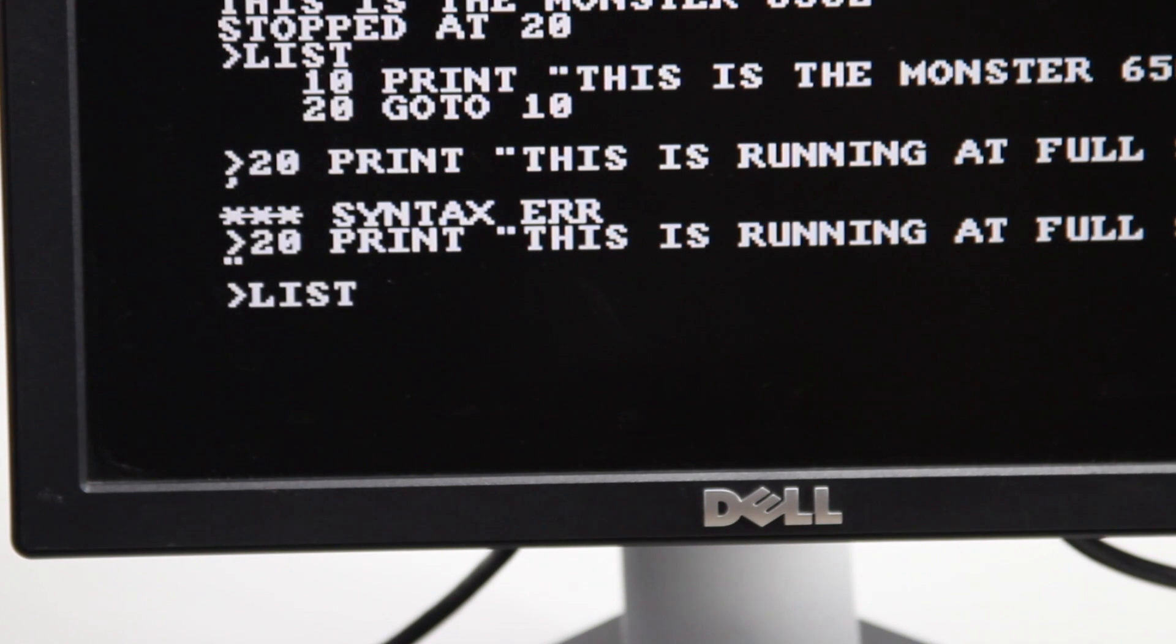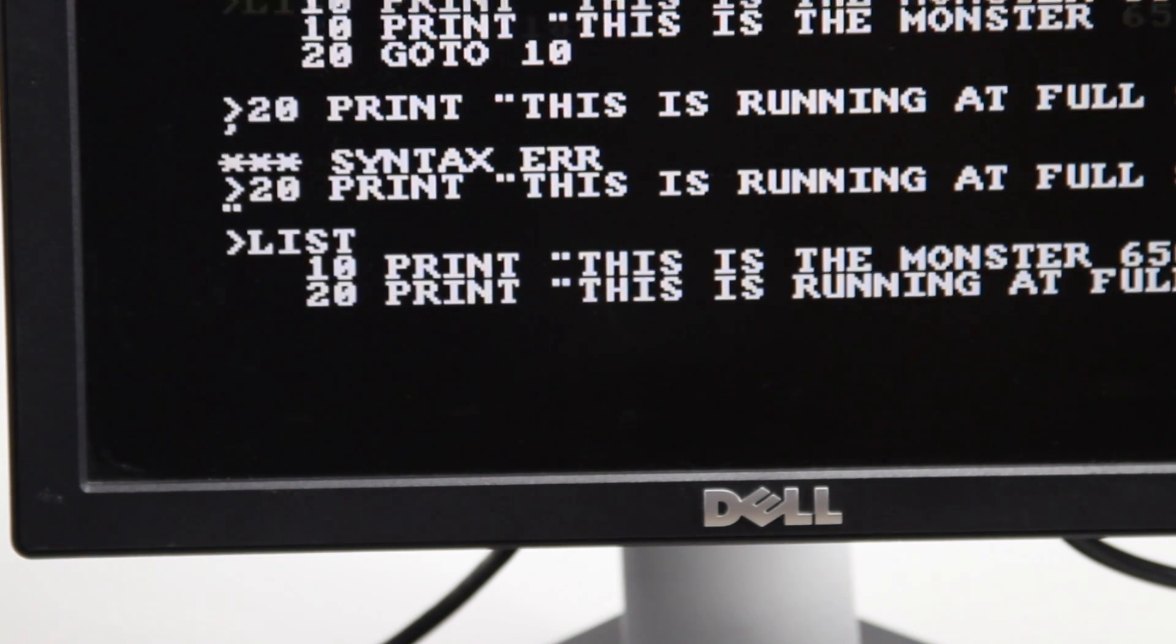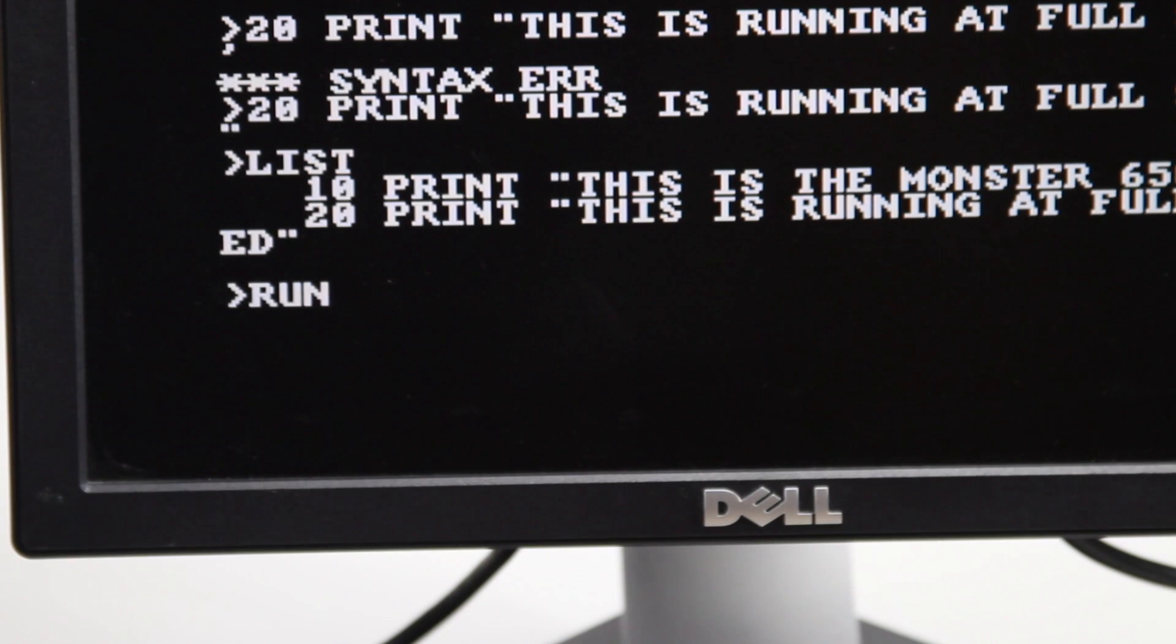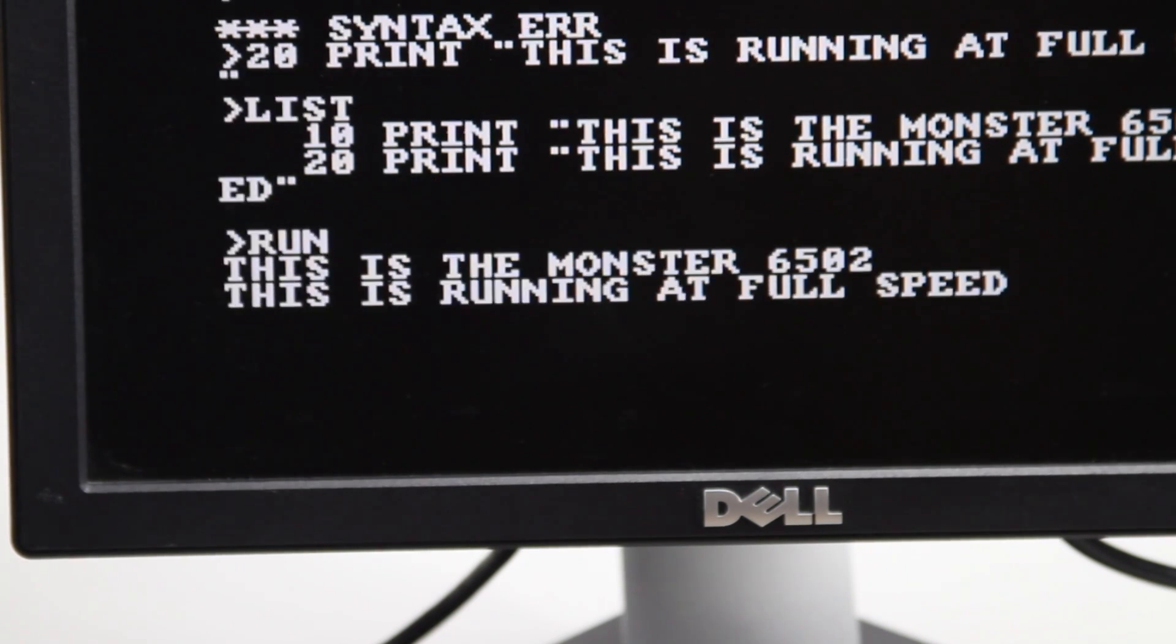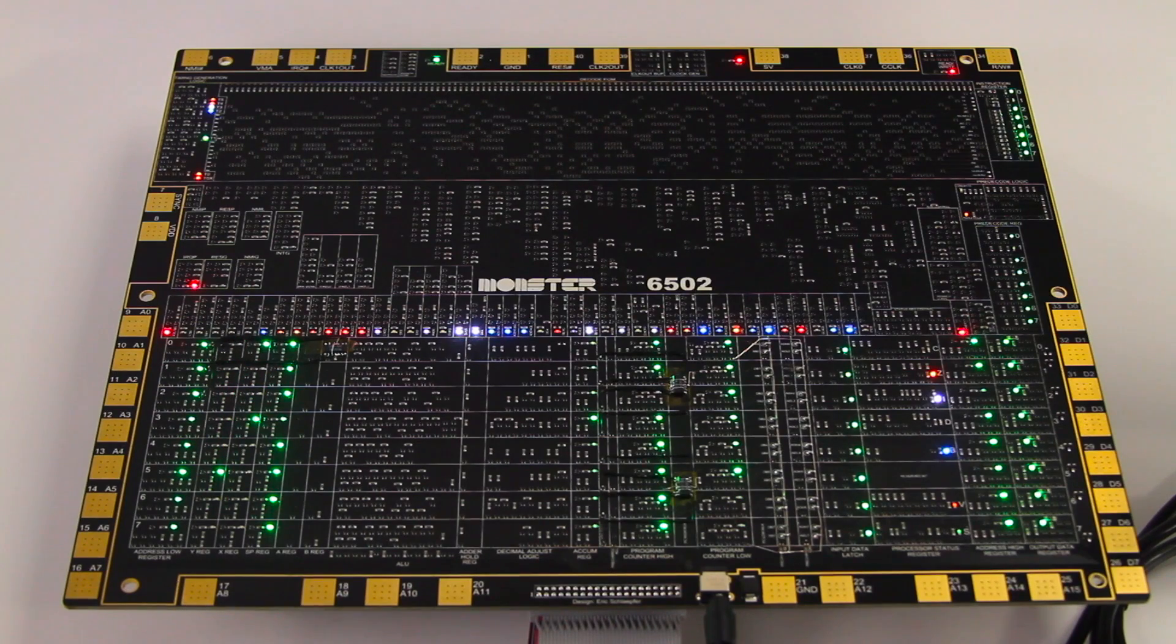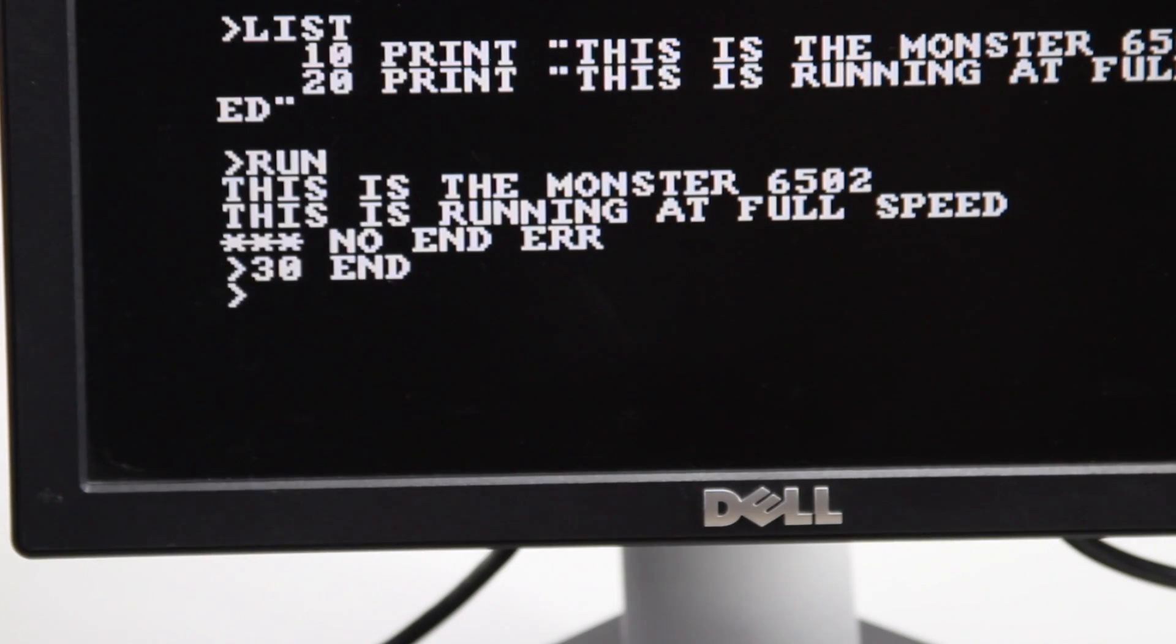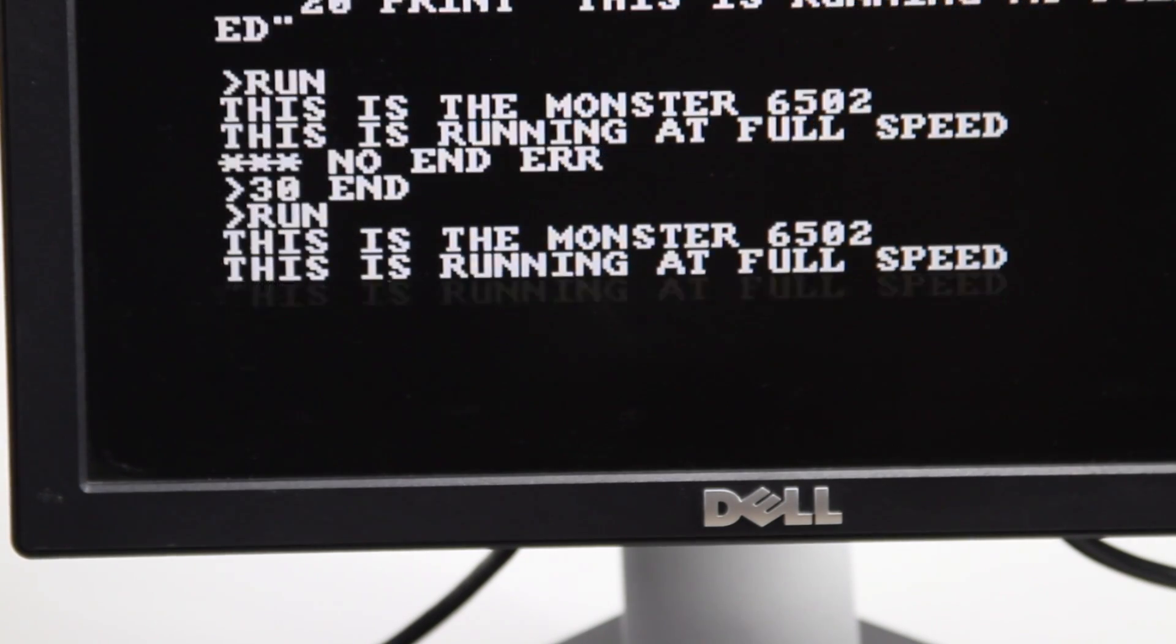While the Monster 6502 has the same capabilities of the original 6502, it runs a lot slower, topping out at a lightning-fast clock rate of 60 kHz, 1-15th the speed of the original. But not bad considering that it's a scale model at 7,000 times original size.